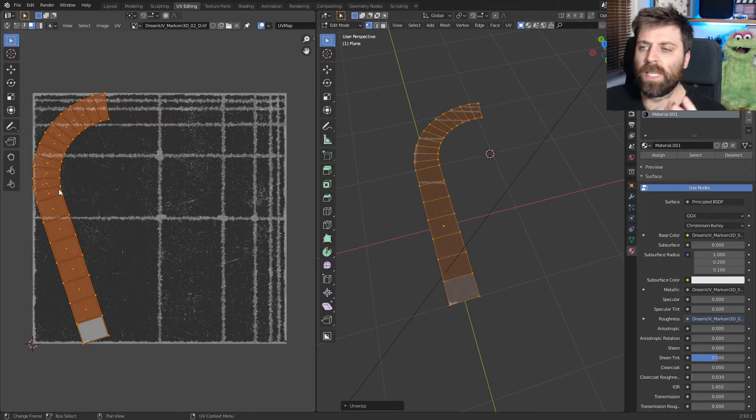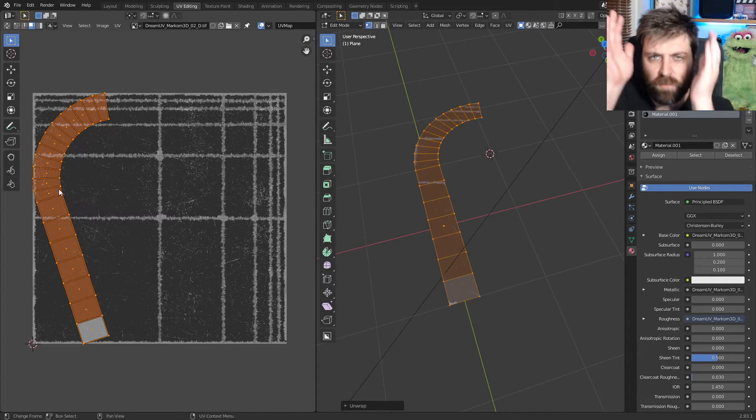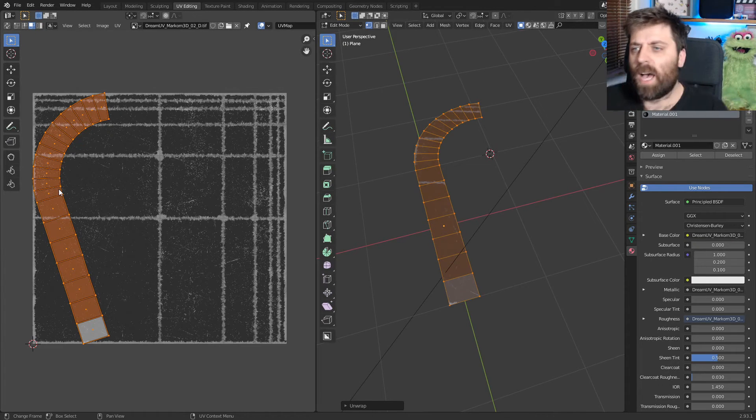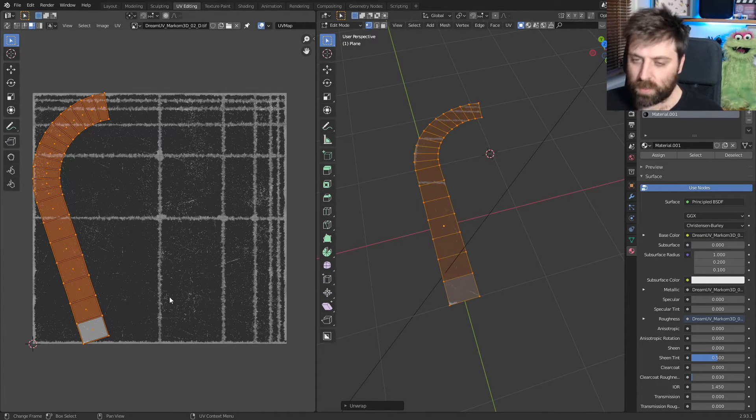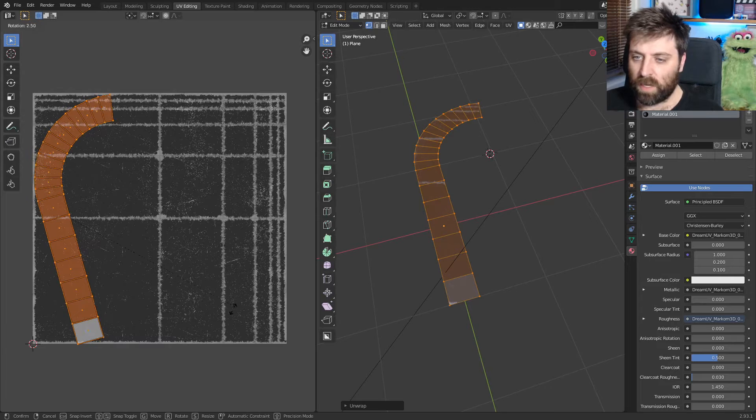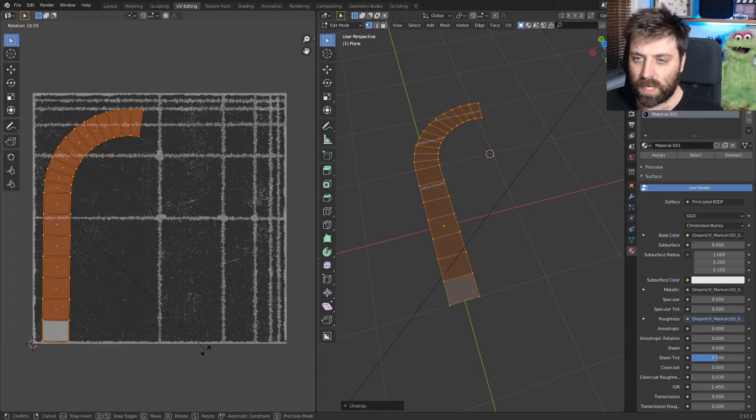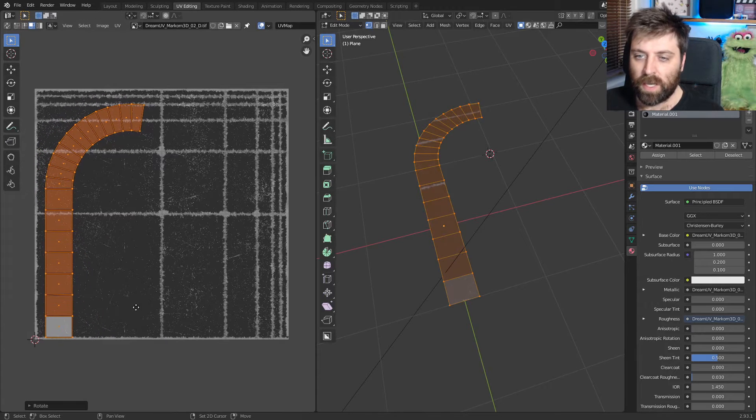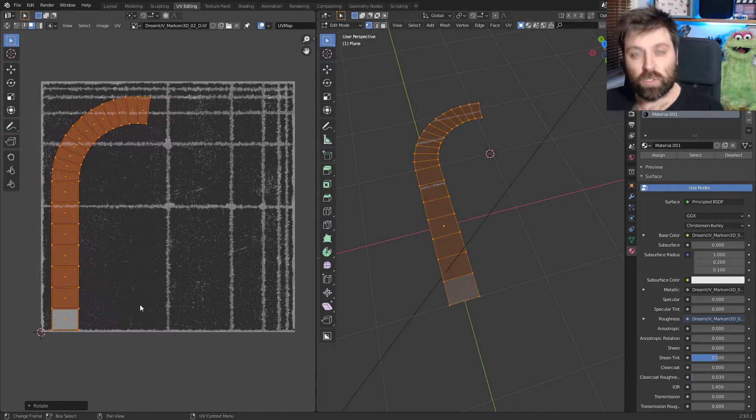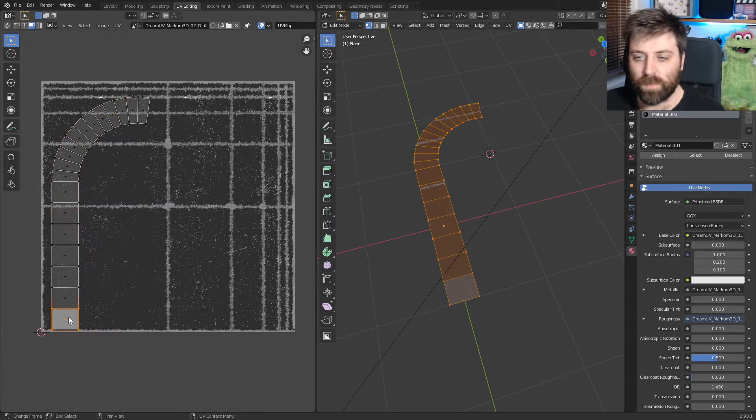However, the texture, I kind of want it lined up. So one thing I can do is I can rotate this and let's get it as straight as possible.